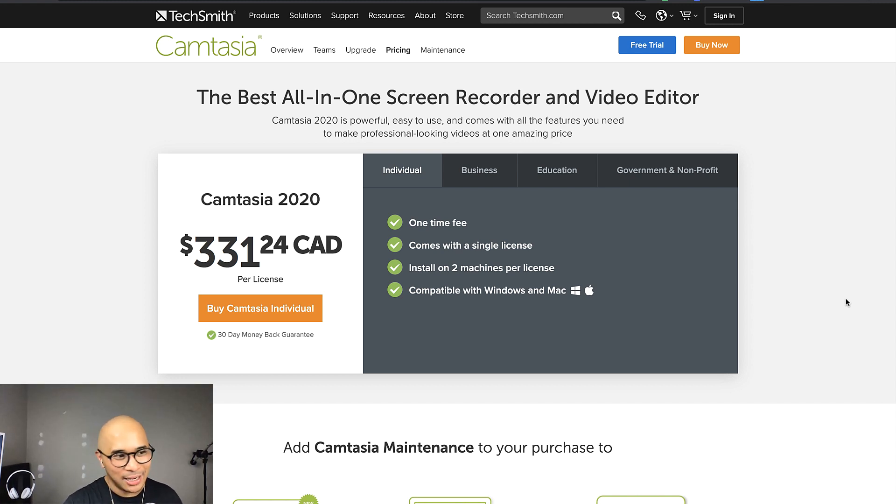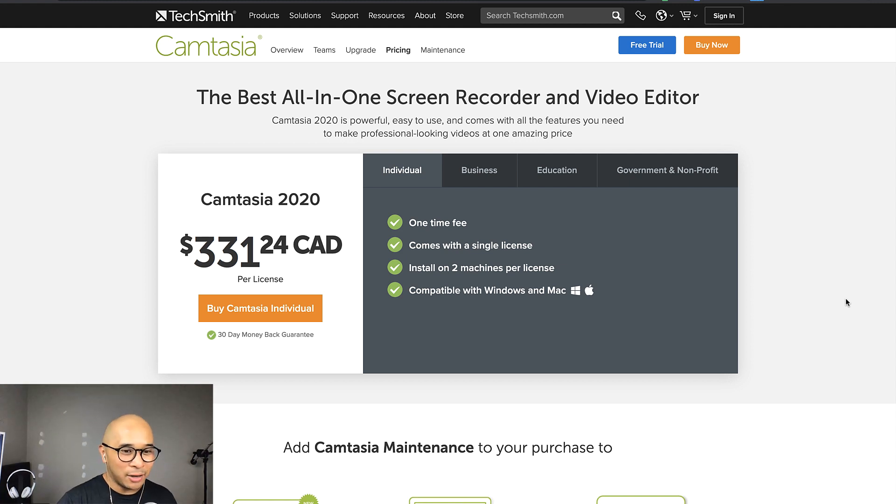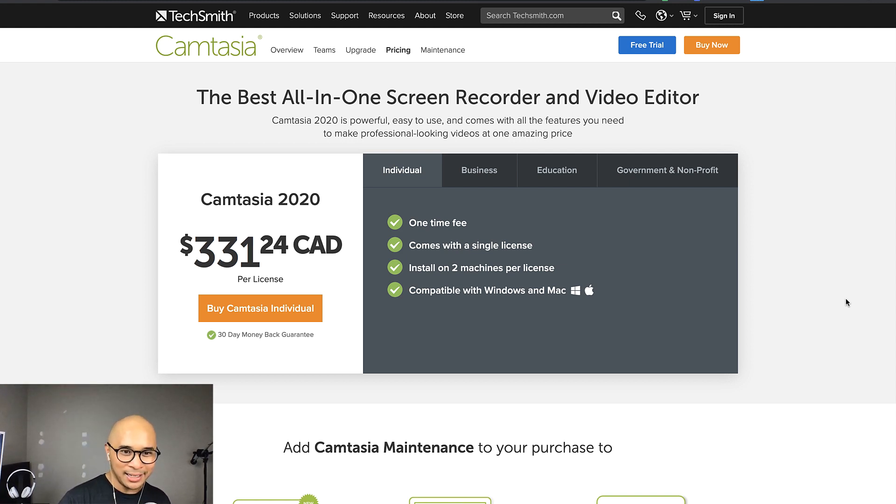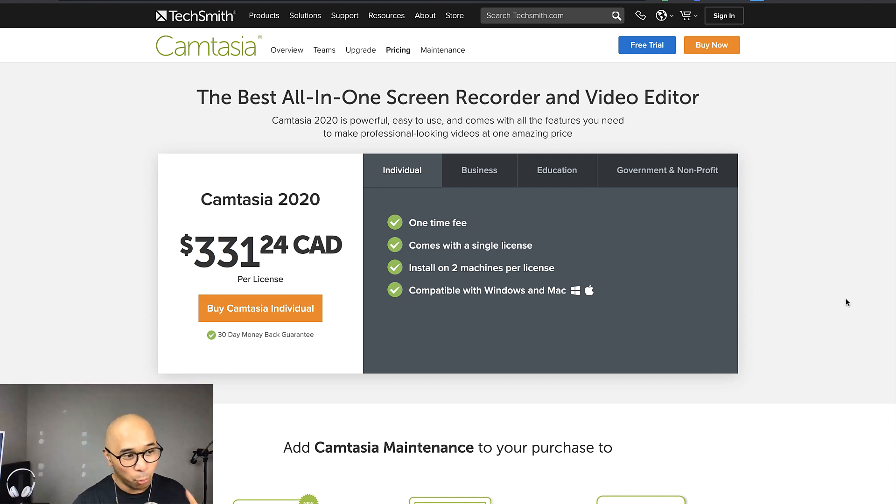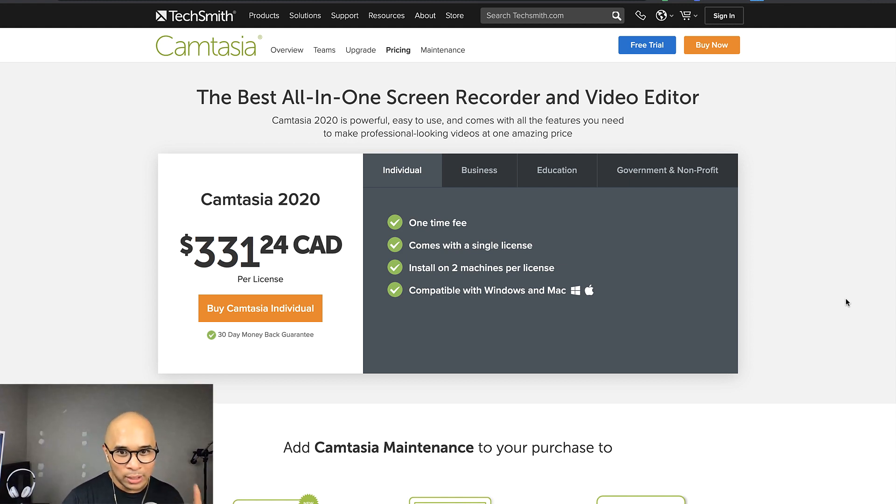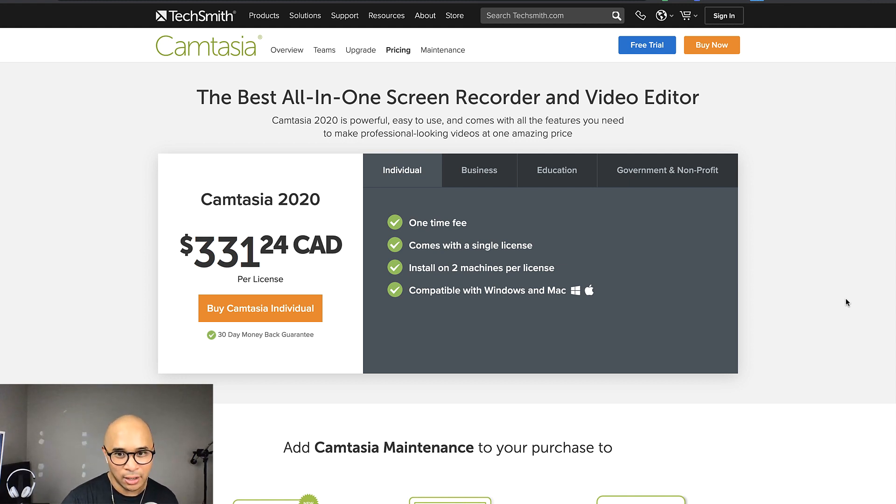So right now I'm Canadian. So this is $331 Canadian for one license. And this is a one-time fee. Comes with a single license that you can install on two machines. And again, like I said, it's compatible with Windows and Mac.